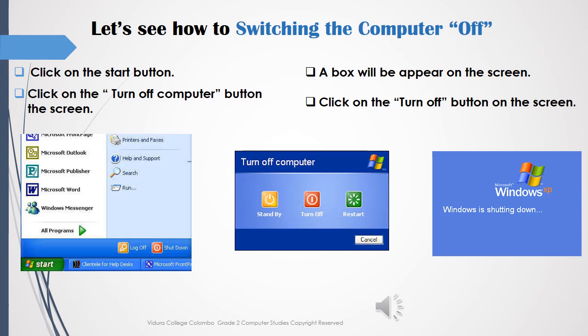Let's see how to switch the computer off. First: click on the start button. Second: click on the turn off computer button on the screen. Third: a dialog box will appear on the screen. Fourth: click on the turn off button on the screen.